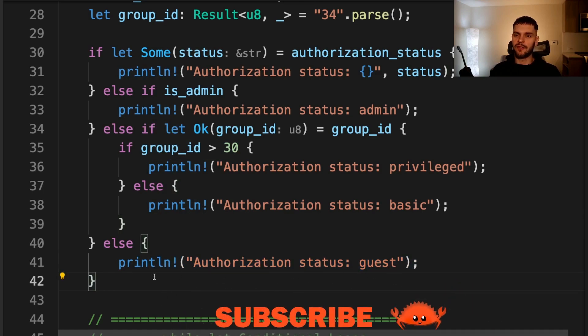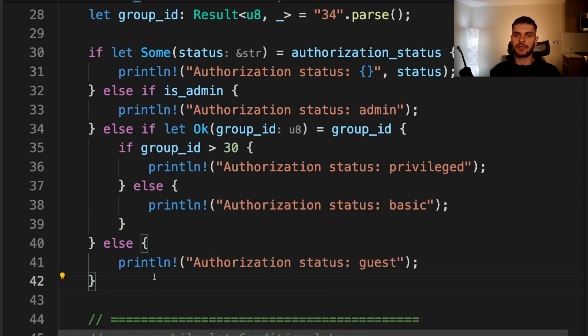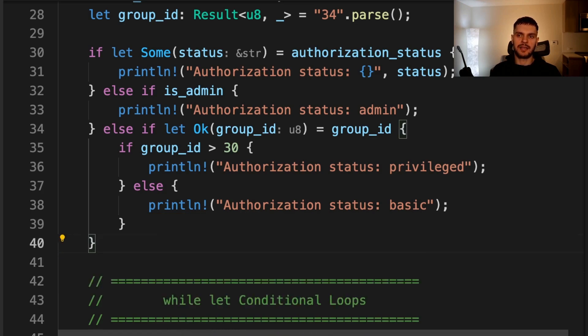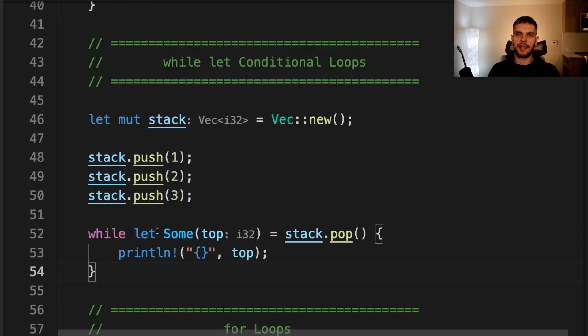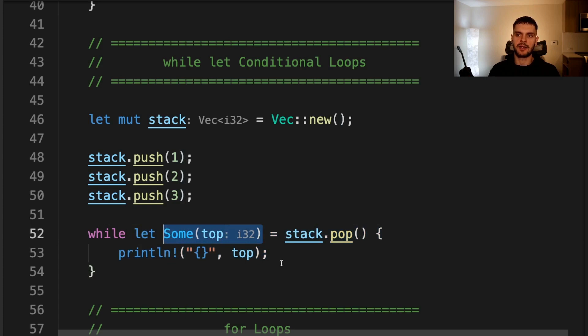The downside of if let expressions is that the compiler doesn't enforce that they're exhaustive. So, for example, here we can omit the else case and our program will compile just fine, even though this might introduce a defect. Similar to the if let syntax, the while let syntax allows you to run a loop as long as the pattern specified continues to match.